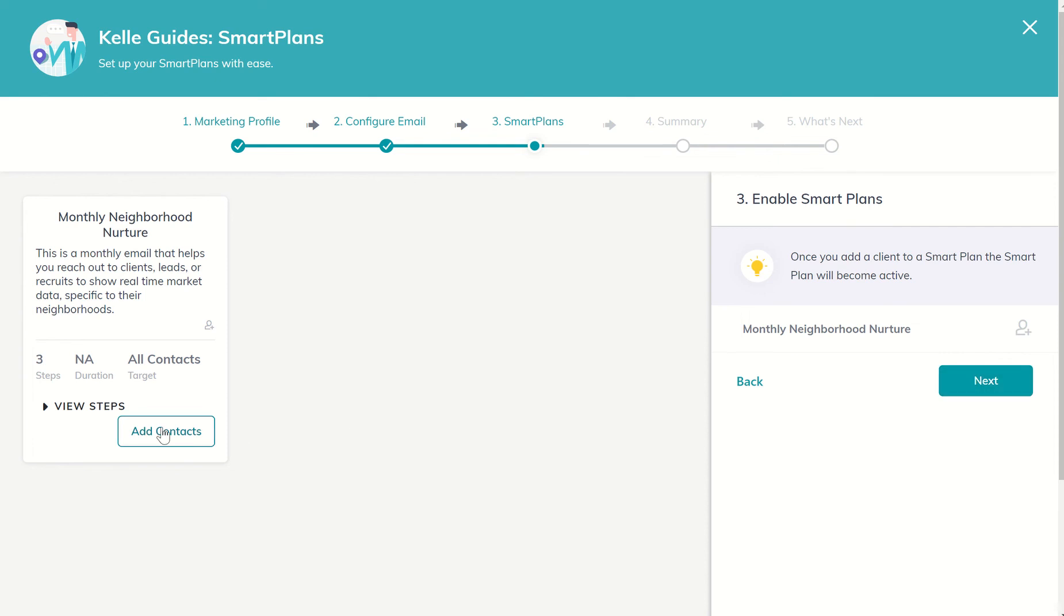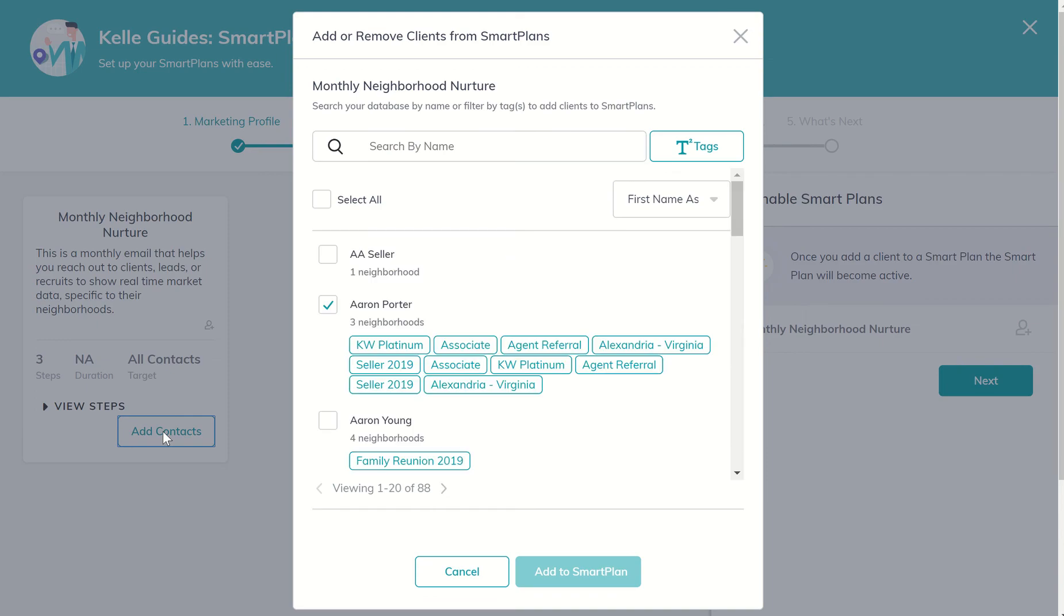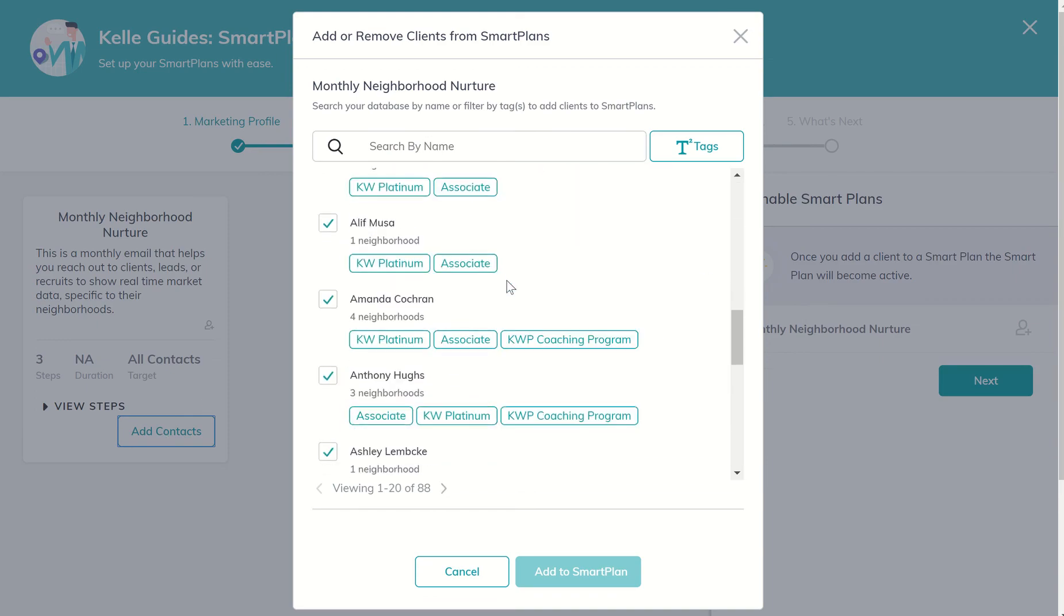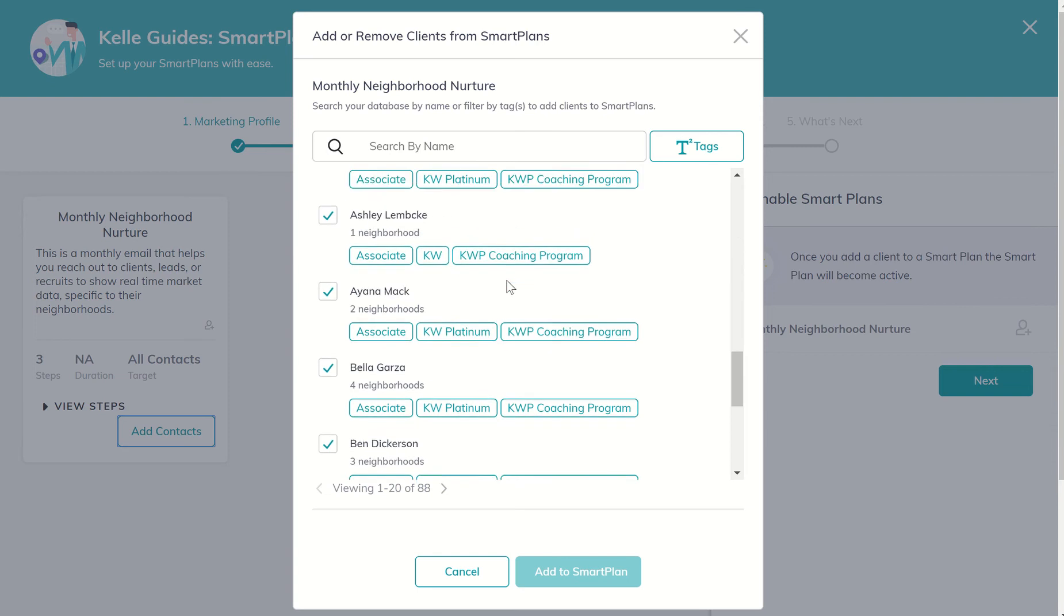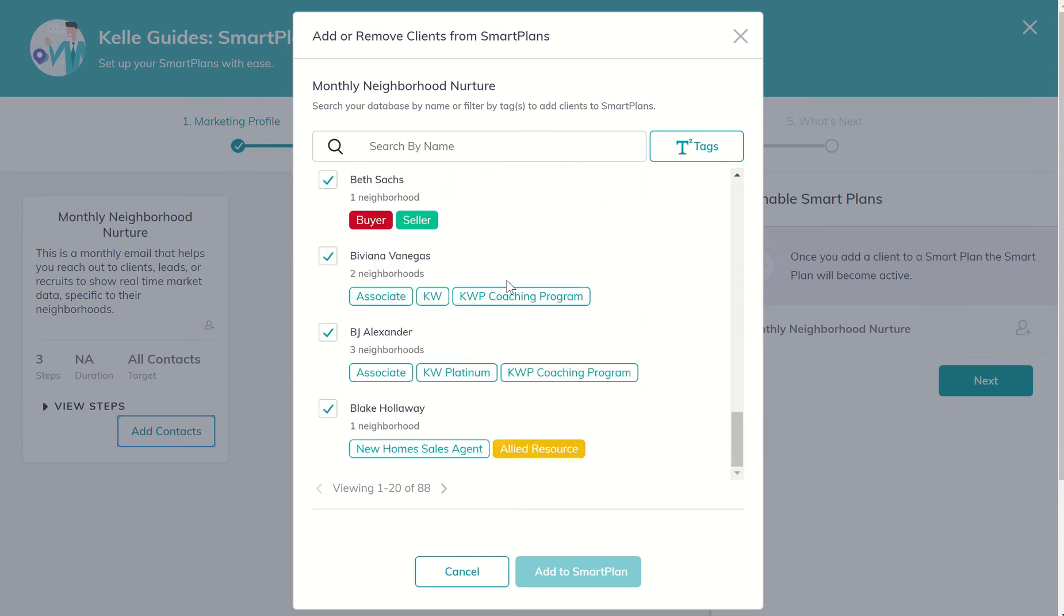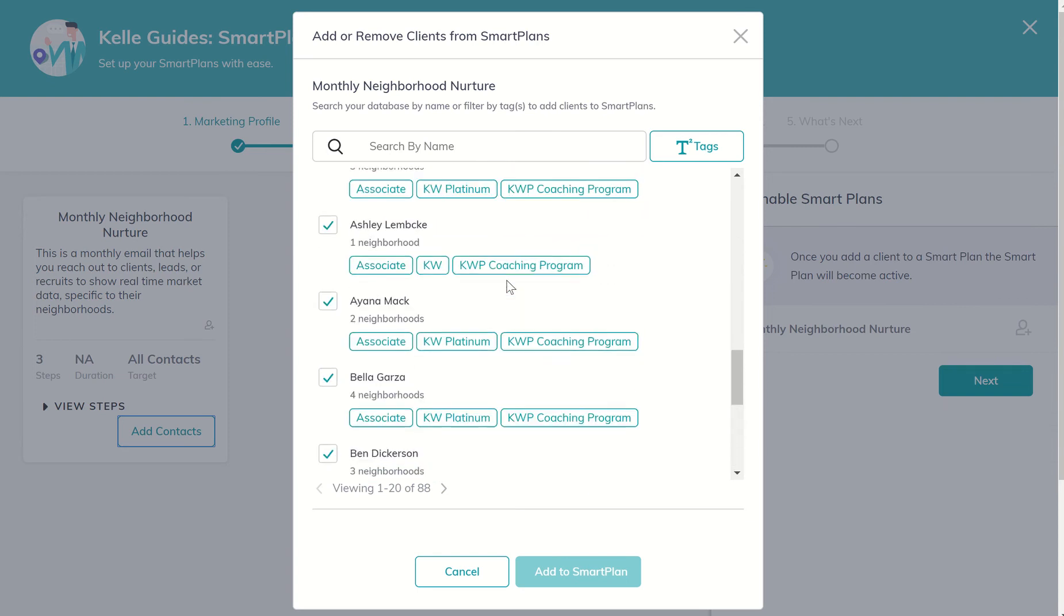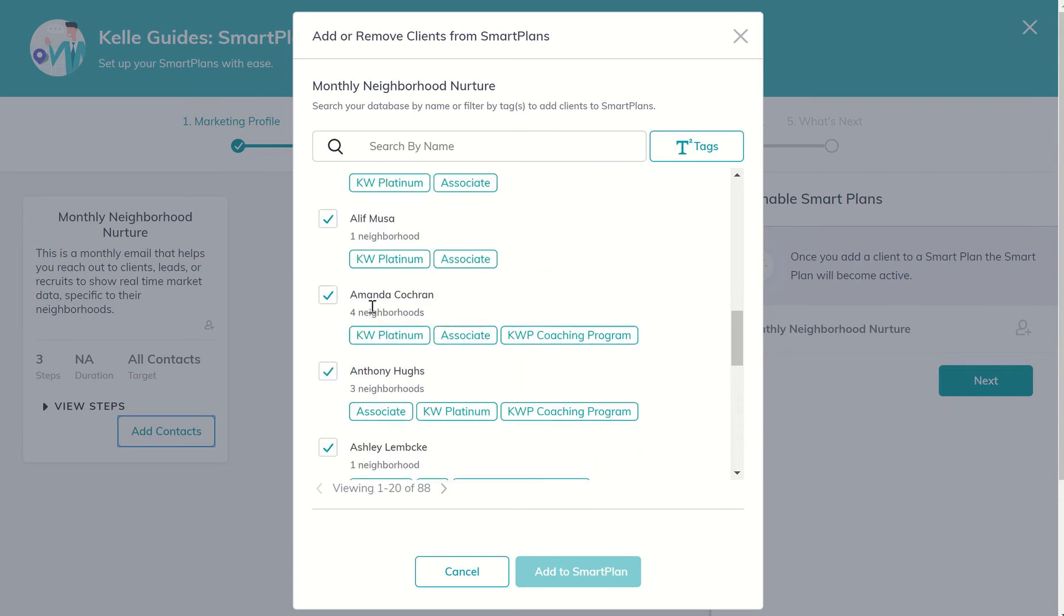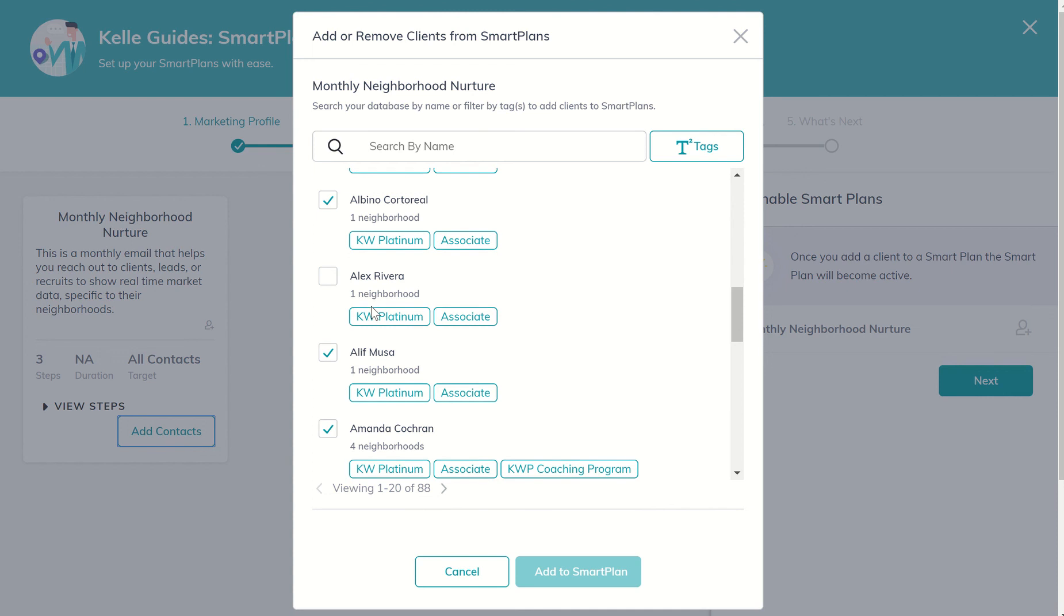I want to add contacts to the monthly neighborhood nurture smart plan. So I'll click on that. It's actually going to show me all of the contacts right now that are in my database that have not been assigned to a smart plan. So I can go in as long as they have been assigned to a neighborhood.